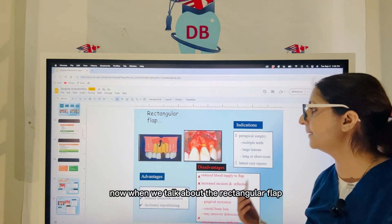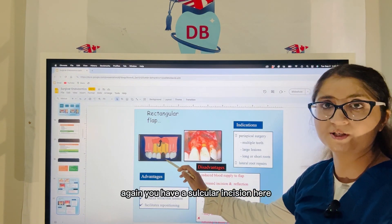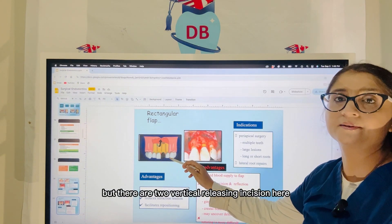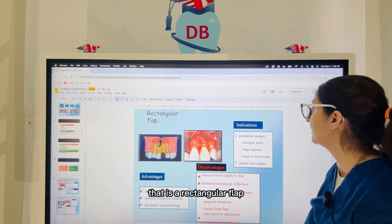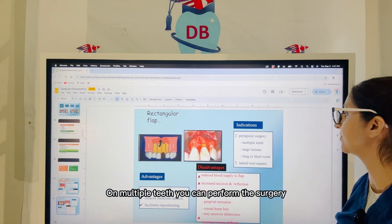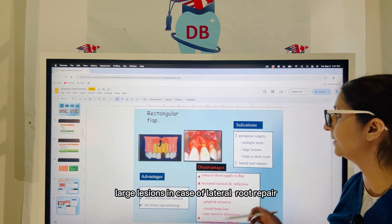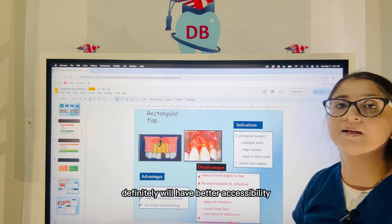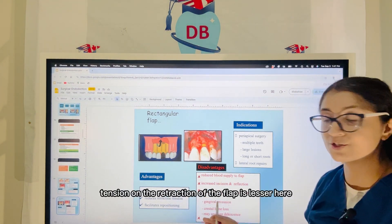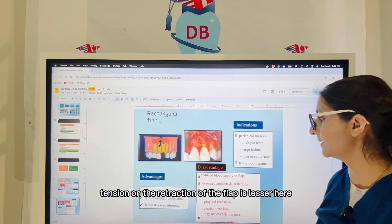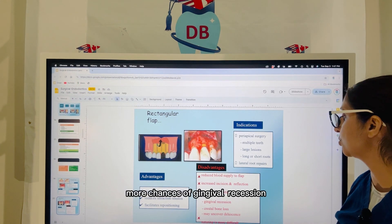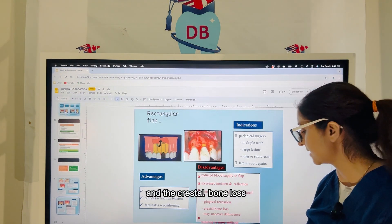When we talk about the rectangular flap, again you have a sulcular incision given directly into the gingival sulcus, but there are two vertical releasing incisions here. The rectangular flap is used for periapical surgery on multiple teeth, large lesions, and in case of lateral root repair. The rectangular flap will have better accessibility and visibility compared to the triangular flap, and retraction tension on the flap is lesser. However, with the rectangular flap the blood supply is less, and there are more chances of gingival recession and crestal bone loss.